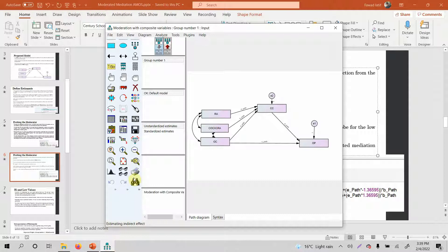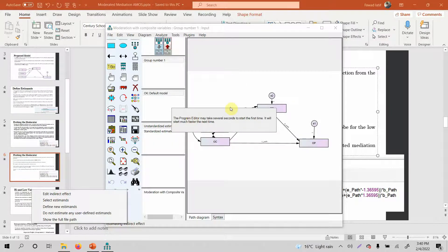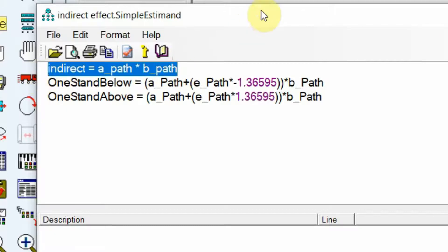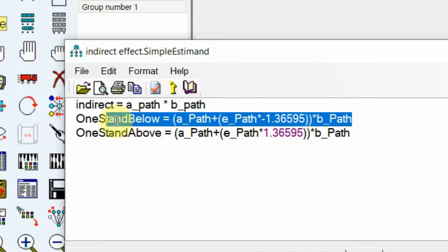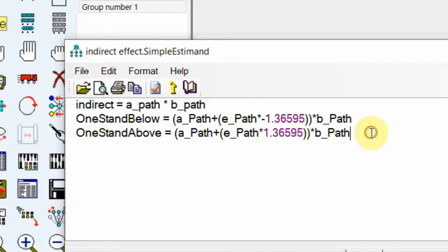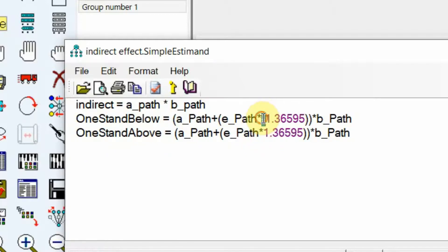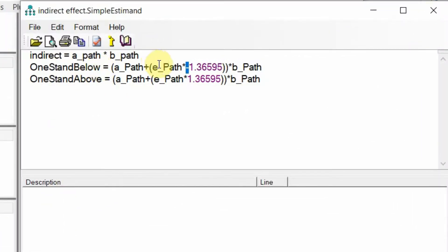Let's go back to AMOS and estimate the indirect effect. Right-click and edit our estimate. I've already created the estimates. This is my indirect effect — that is my mediating effect, whether or not there is mediation. This is for the low level of the moderator, and this is for the high level of the moderator. There is no negative sign for high level, but for low level there is a negative sign.